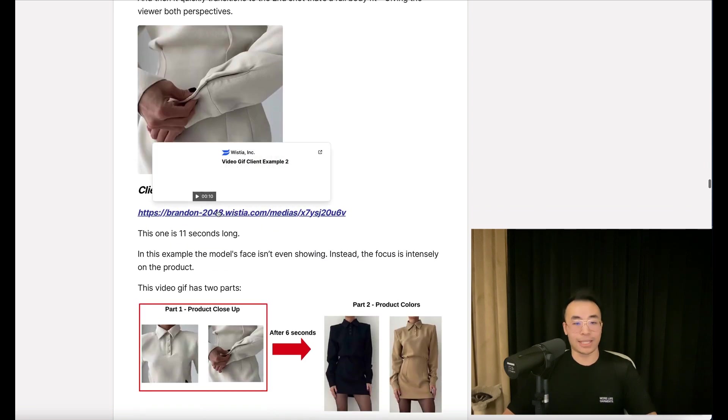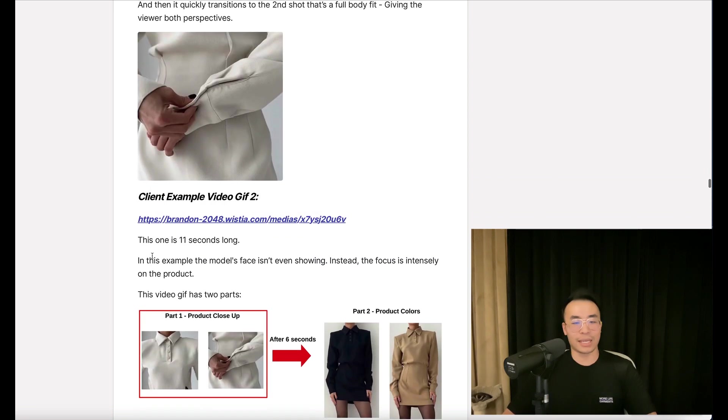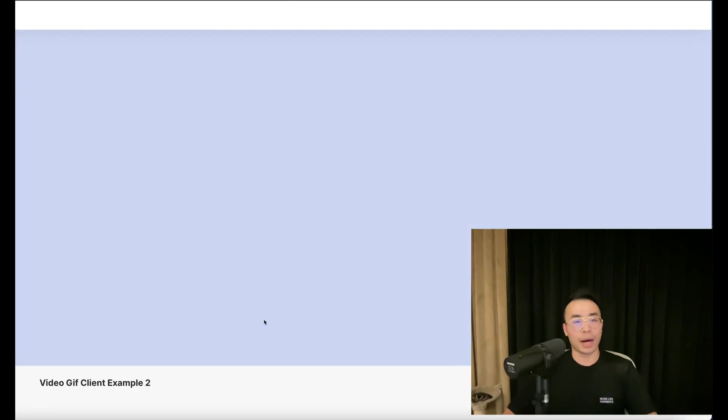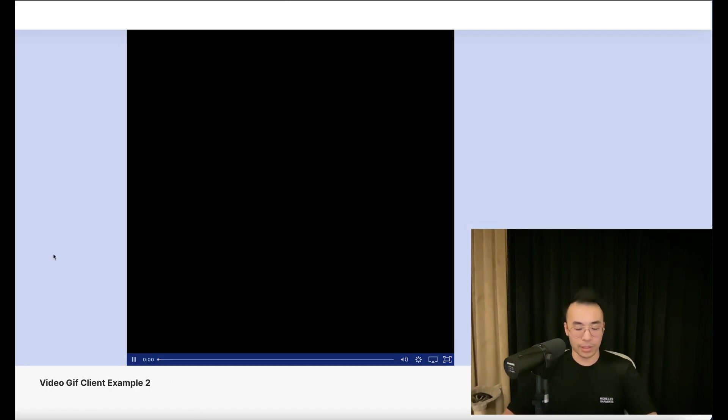Now, here's another one. This one is 11 seconds long. In this example, the model's face isn't even showing. Instead, the focus is intensely on the product.